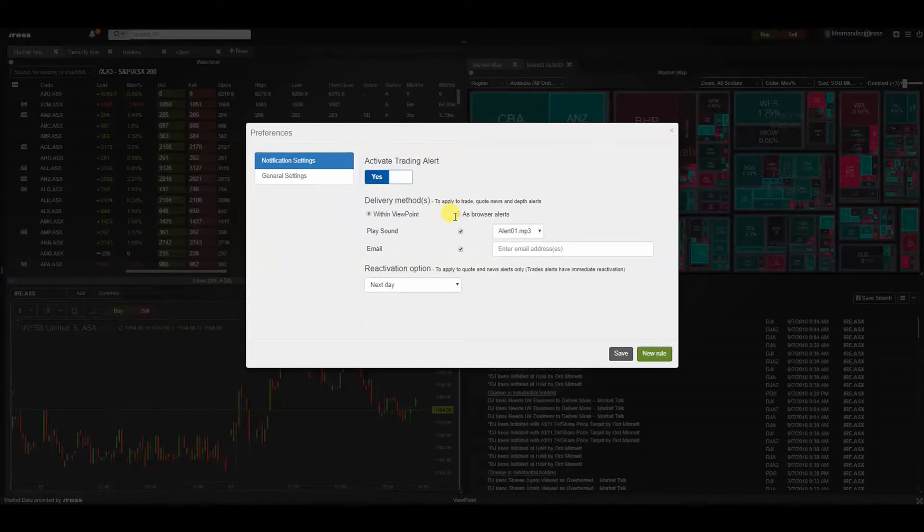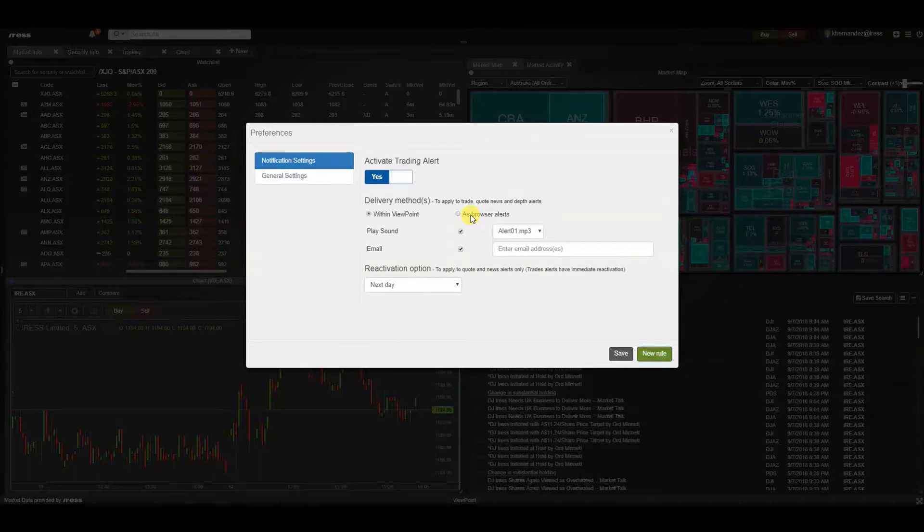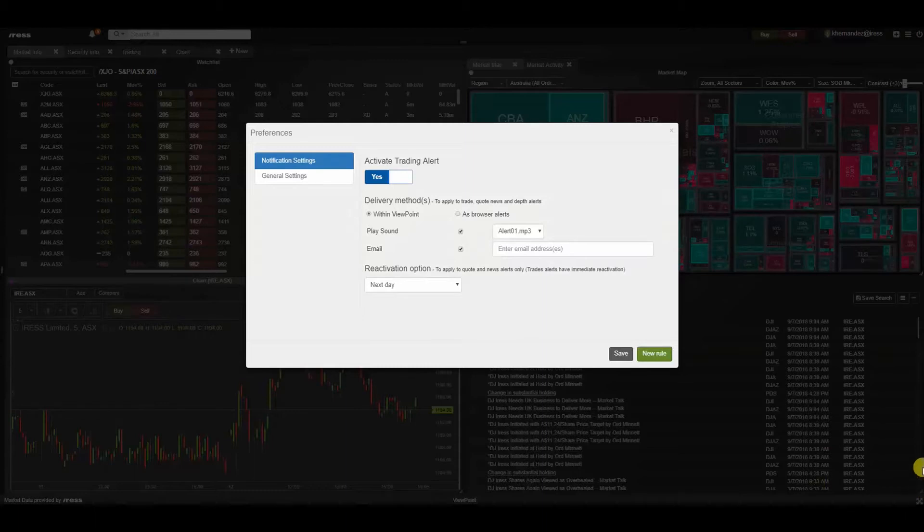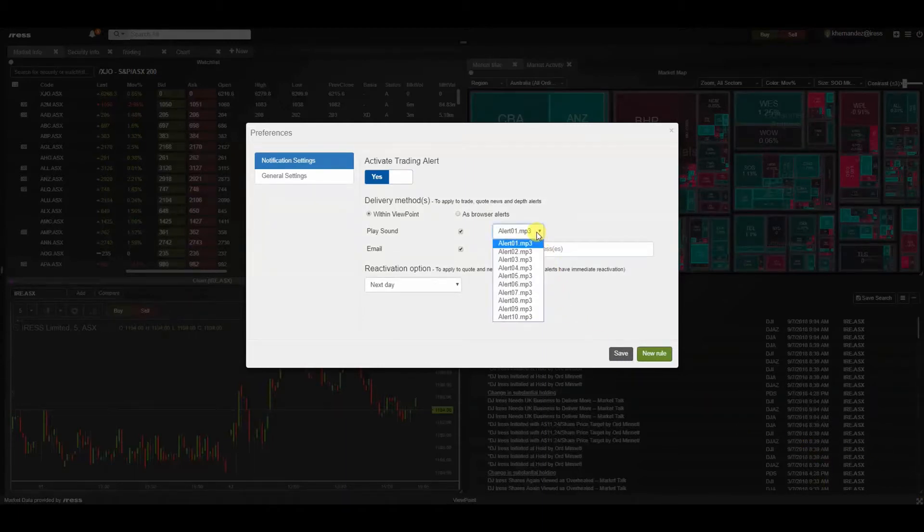Alternatively, we can have it as browser alerts. This is a good function because you don't necessarily have to be within the Viewpoint window to receive a browser alert that will appear on the top right hand corner and pop up. You can select the relevant sound that you prefer.